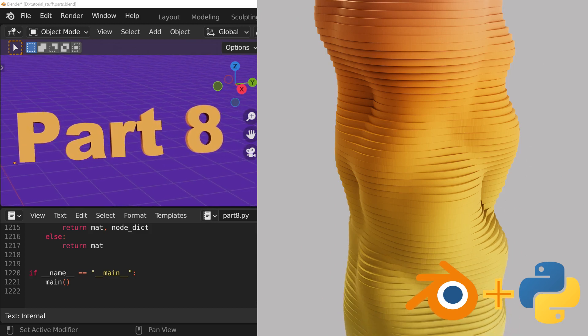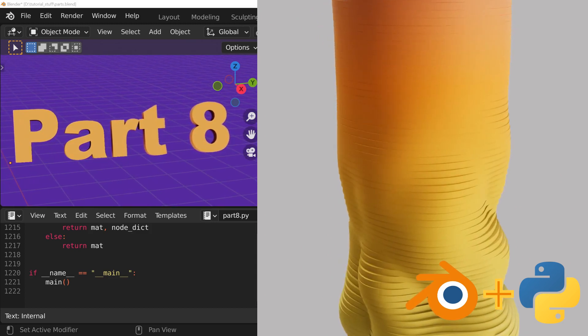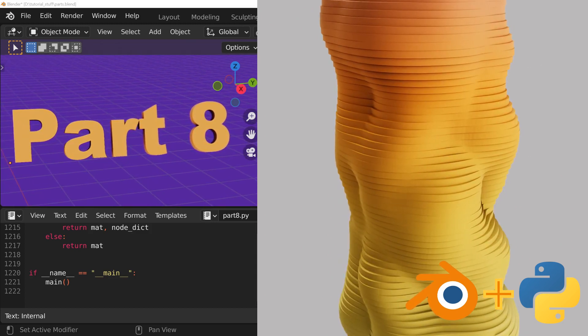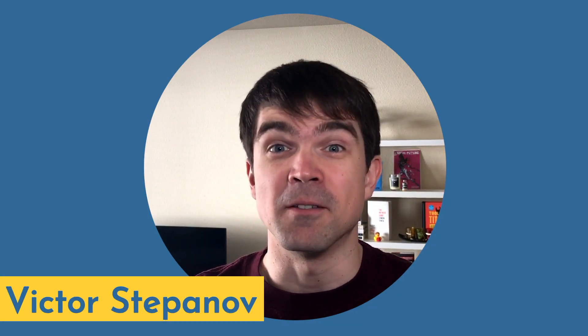This is the eighth and final video in the tutorial series where we make this animation with a Blender Python script. I'm so excited to see you in the final video for this series. Let's see what's coming up.